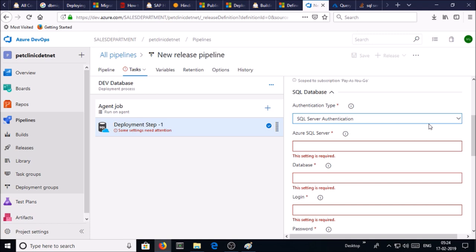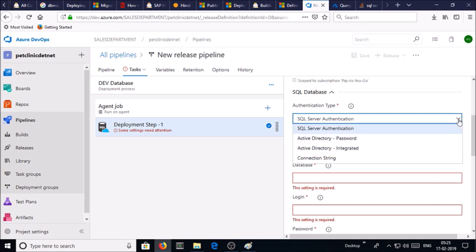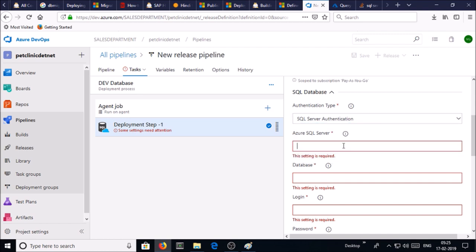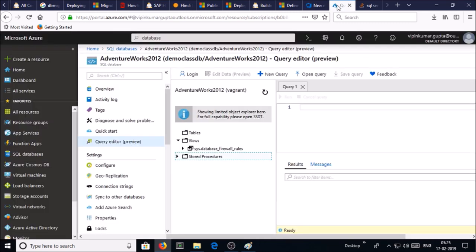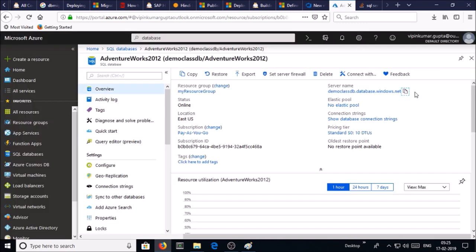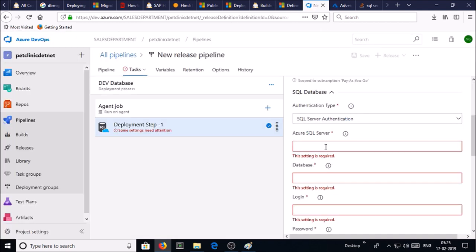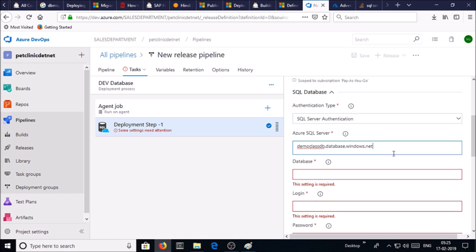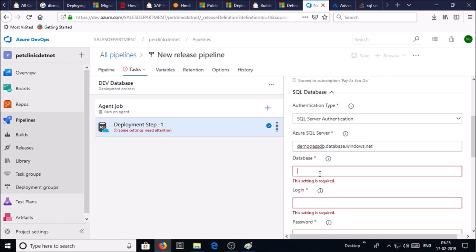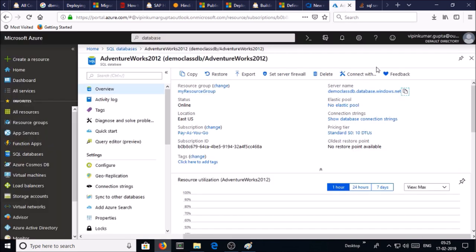Azure SQL Server - get the Azure SQL Server information from the Azure portal. This is the server of SQL database. Click to copy and paste it. Database name, get the database name also and paste it.